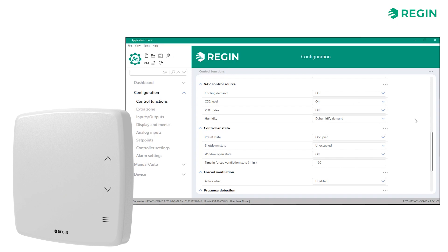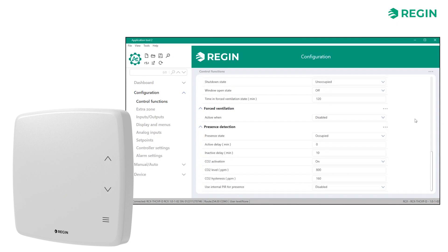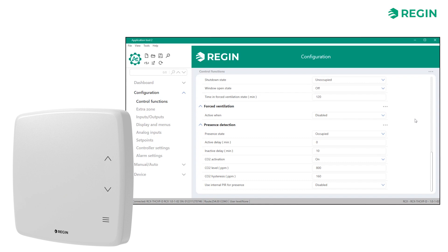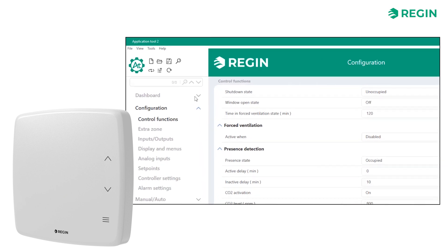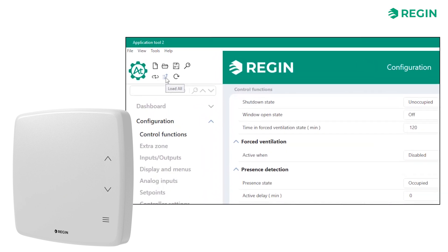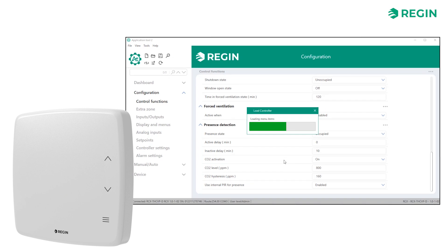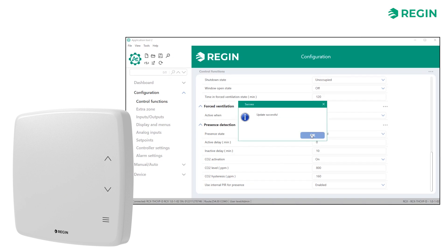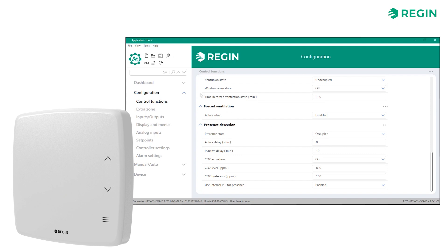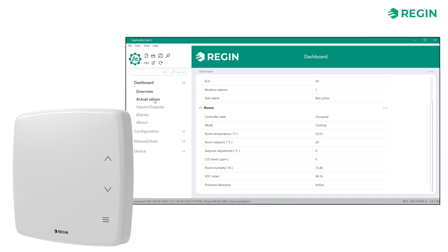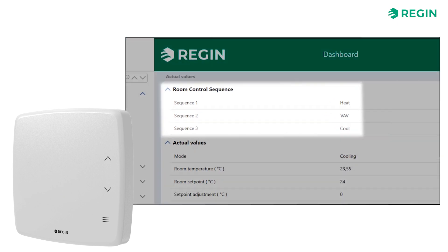Next we can configure the controller's state, as well as decide if we want forced ventilation to be active and what variables to trigger it. For presence detection, let's enable the onboard PIR sensor. Note, however, that no changes have yet been loaded to the controller. To do so, click the Load Configuration icon in the upper left corner. For confirmation, we can go back to the Actual Values page to see that the selected sequences are now running.